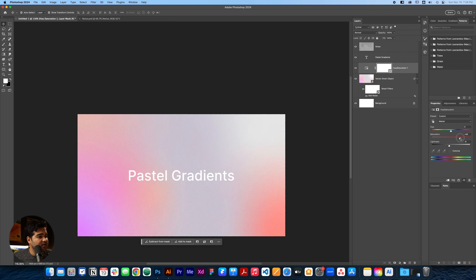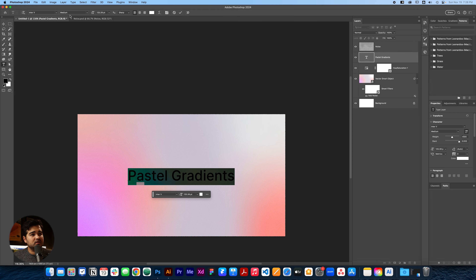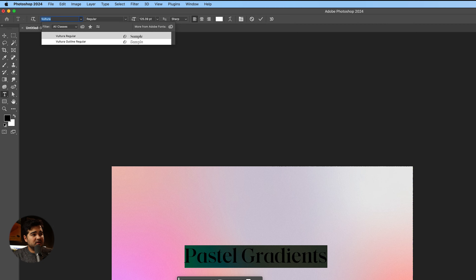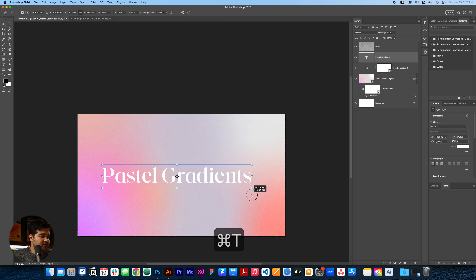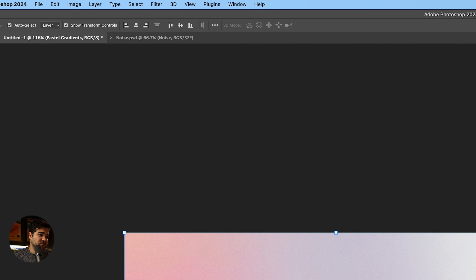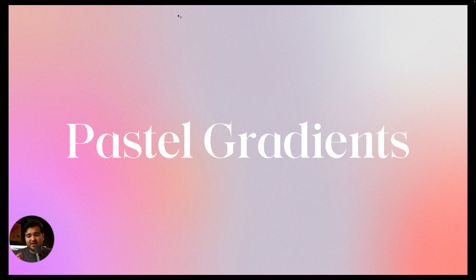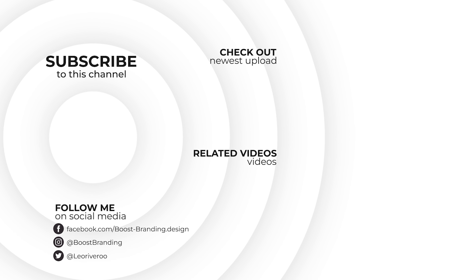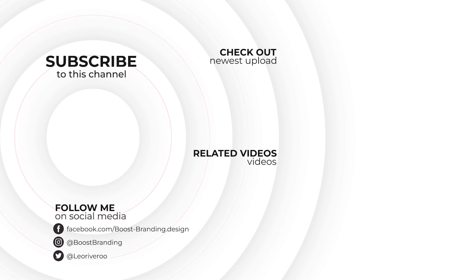I'll press Command A and, while selecting the layer, use the align tool to center it within the composition. Then we'll write on top of it something like 'Pastel Gradients' — let me put the G in capital. I'll press Command T to make the text bigger, then press Command A to align it to the center of the composition. We can play with the saturation and desaturate it a little bit so the text reads better. Maybe we'll change the font to something like Vultura — I love that font. We'll make 'Pastel Gradients' a little bit bigger and align it to the center of the composition.